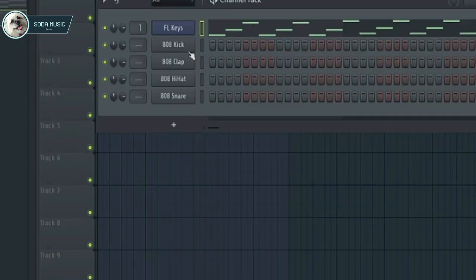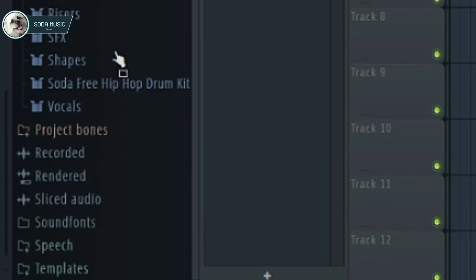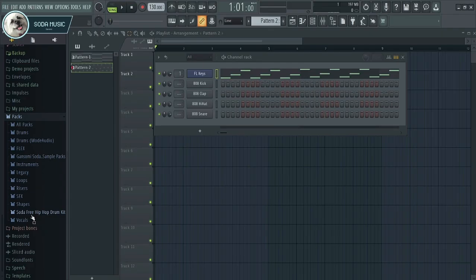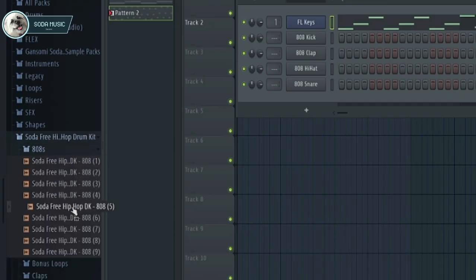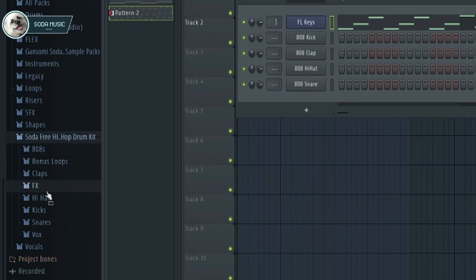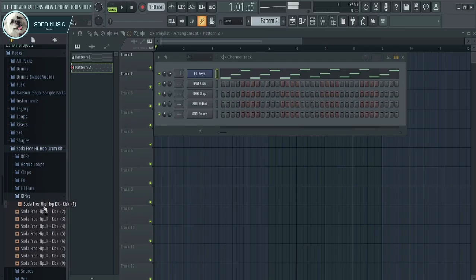Okay, done. Now let's make the full drums. I'll use my drum kit — the hip hop drum kit. This kit is free for you, you can download it too, and the download link is in the description. Let's make the full drum now.